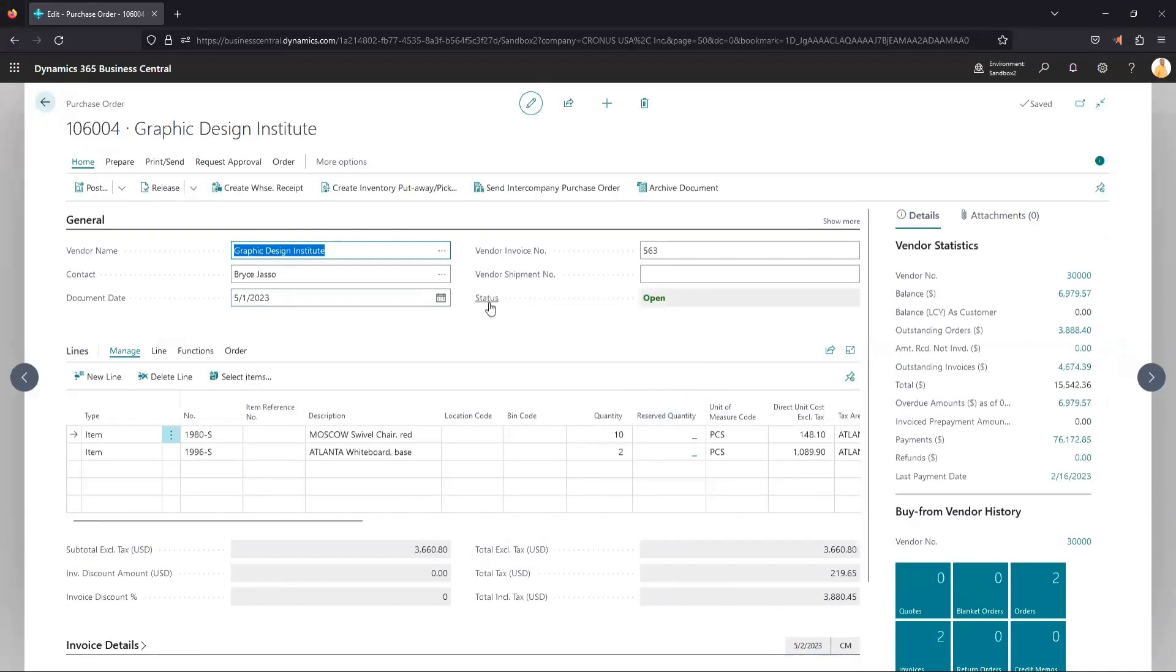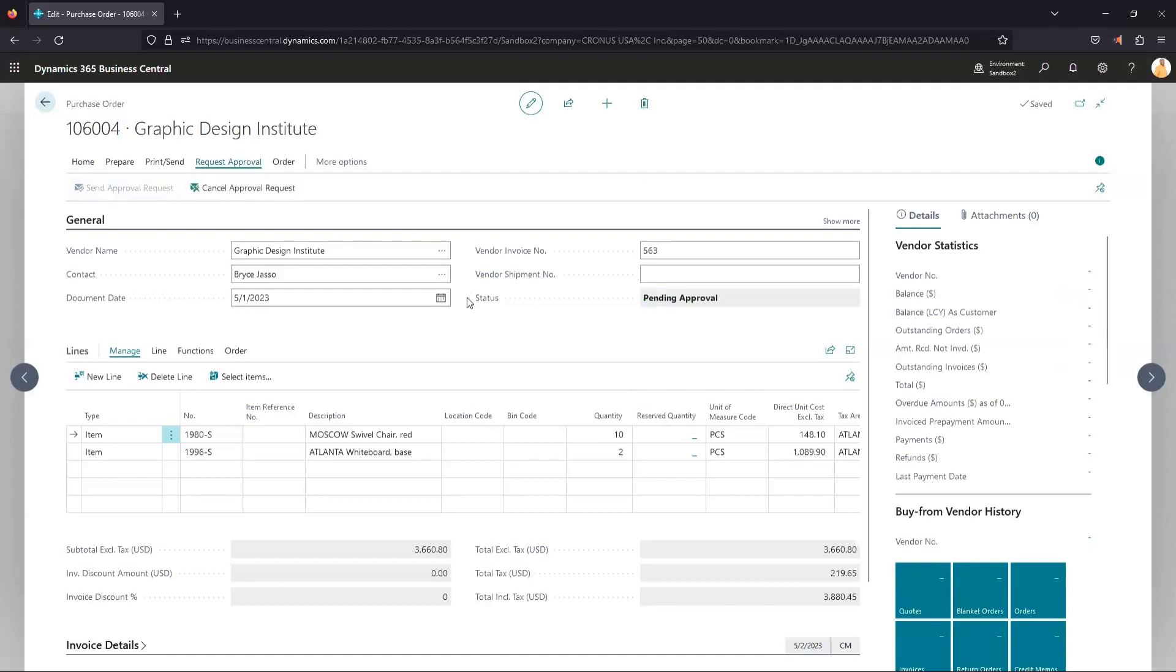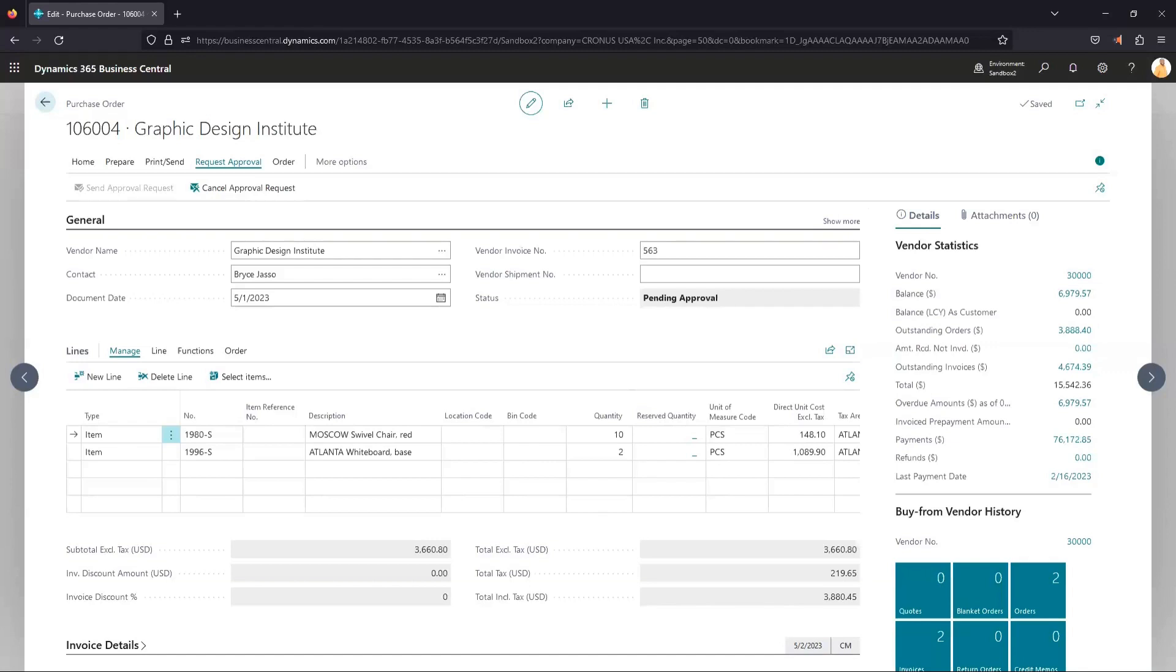So we got a purchase order here where the status is open, dollar amount above zero, so we're going to be able to submit this for approval. So as this user, I'm going to come up to request approval and send approval request. And now you can see the status has changed to pending approval, and we should be getting an email pretty shortly here to our approval user to approve the request.